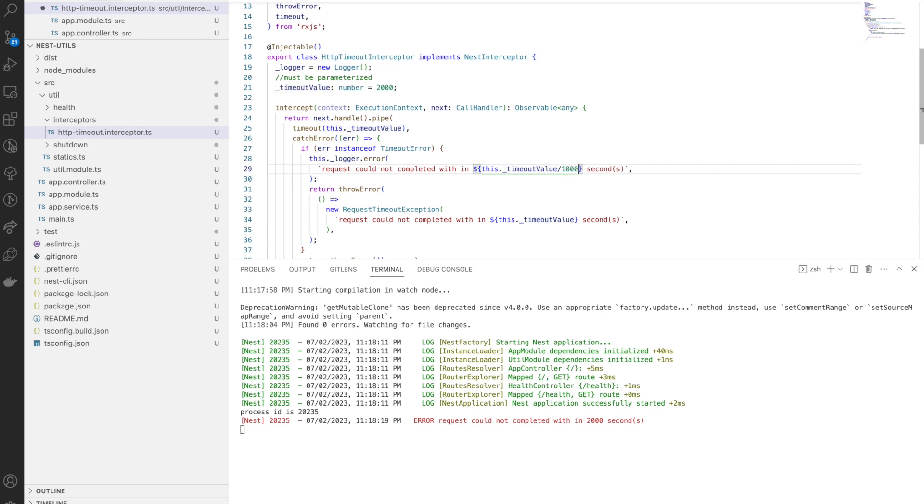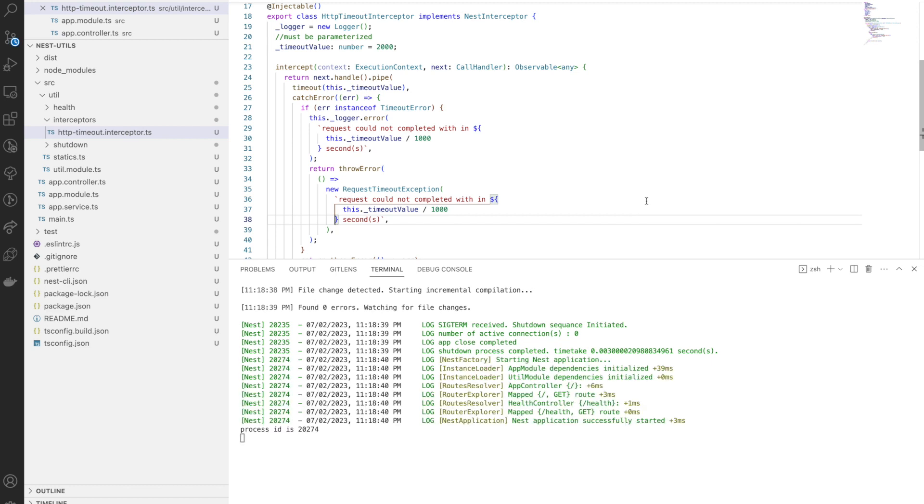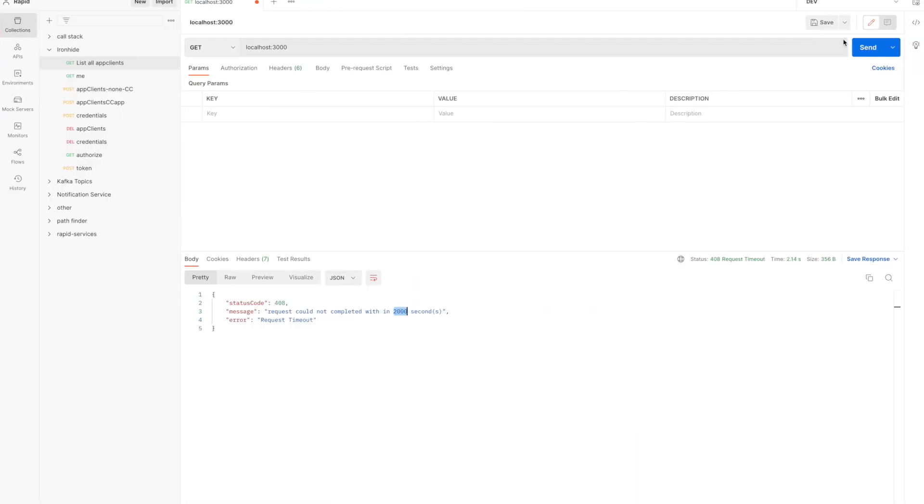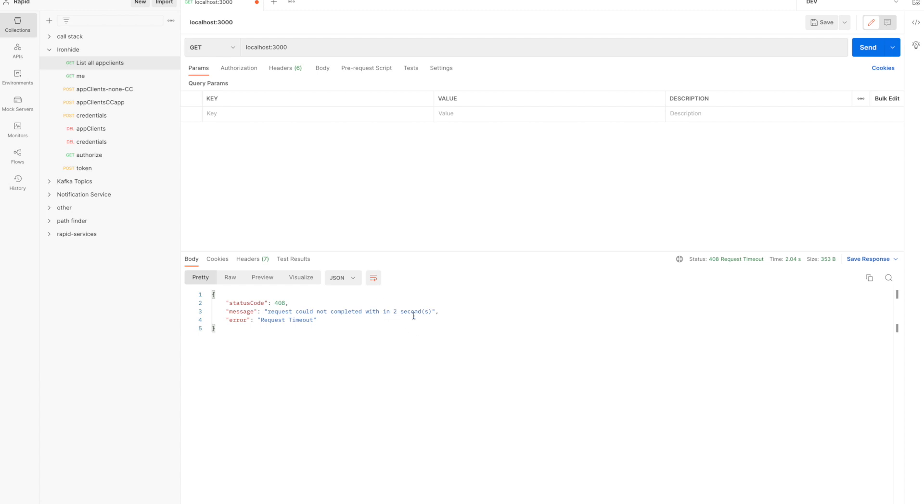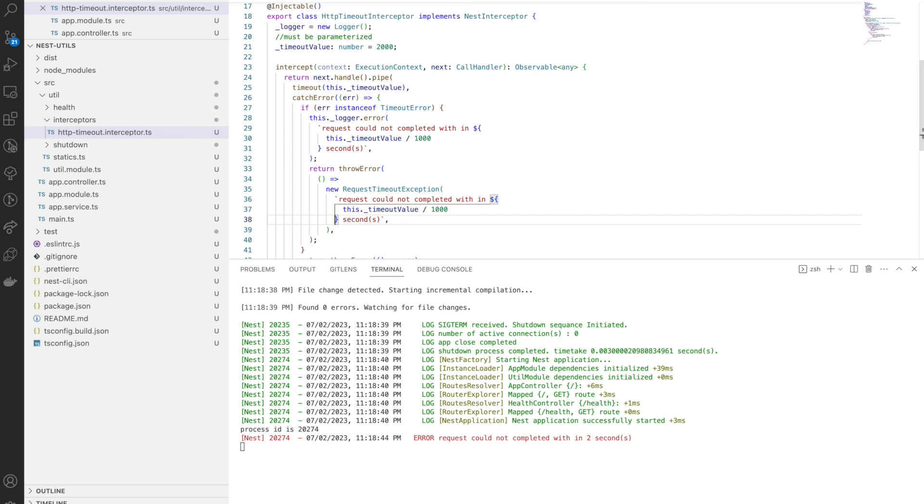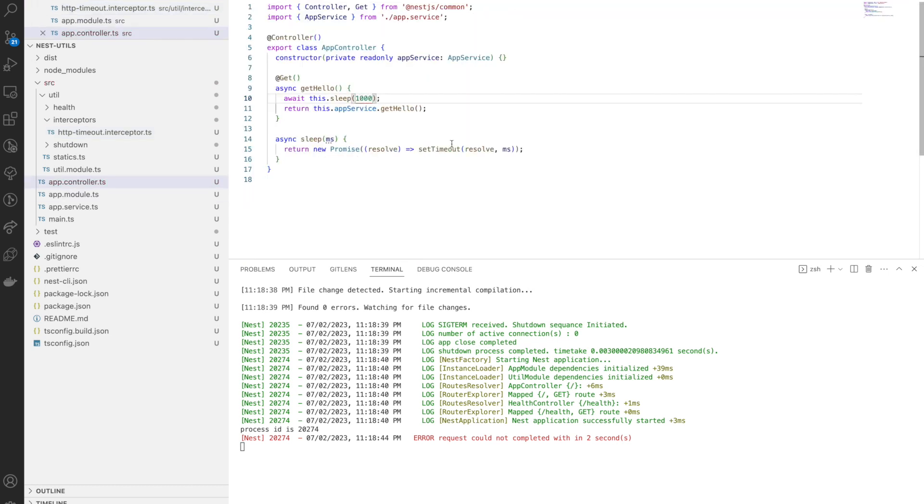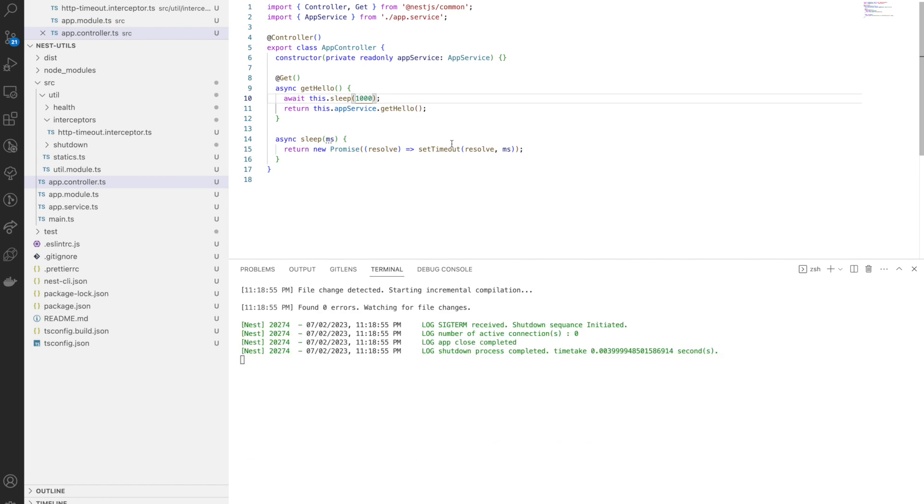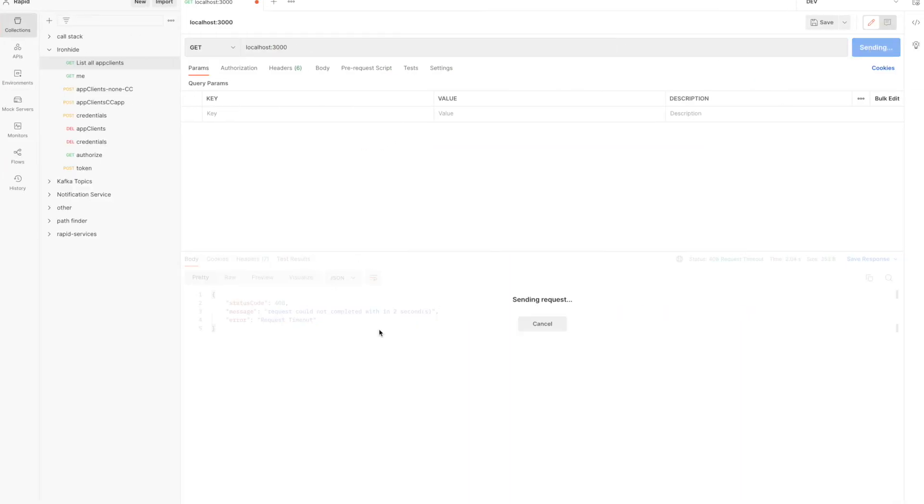Yeah, I got the response saying timeout occurred, so request not completed. You can see the error also logged here, but there's a problem with the error. It says a large number of seconds because I forgot to divide by thousand.